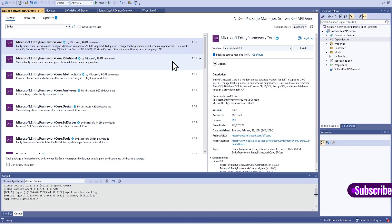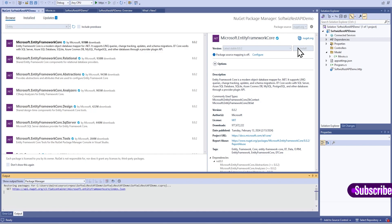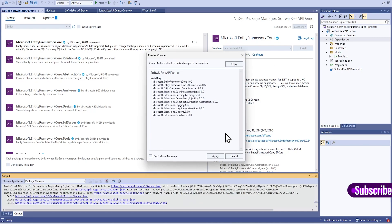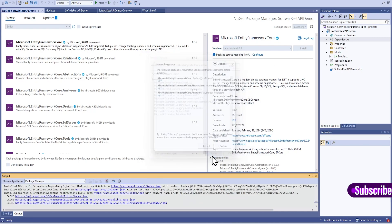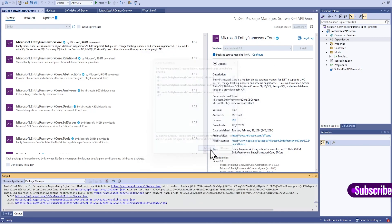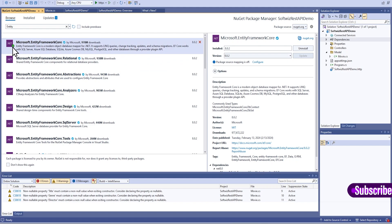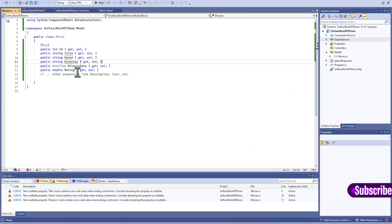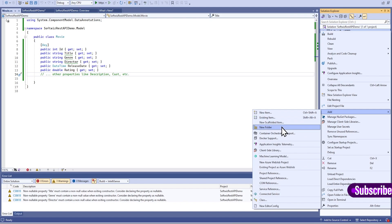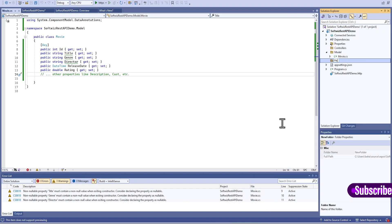The package is Microsoft.EntityFrameworkCore. You can see the checkmarks where we can confirm that Entity Framework Core has been installed. I am creating another folder where we will keep the other classes.